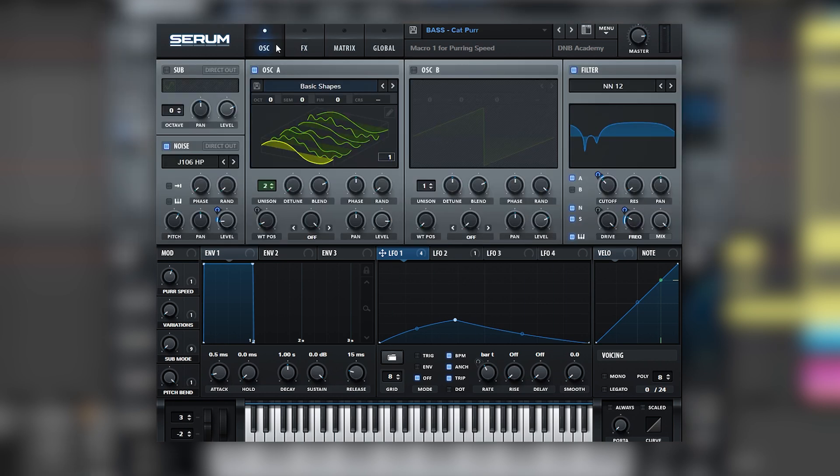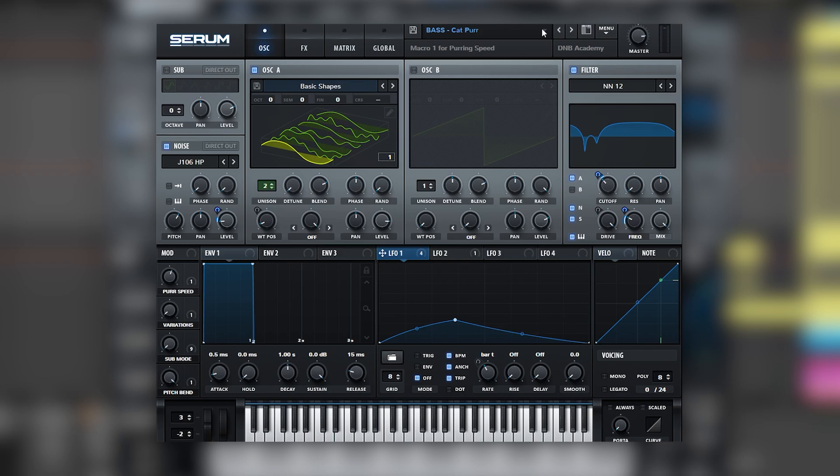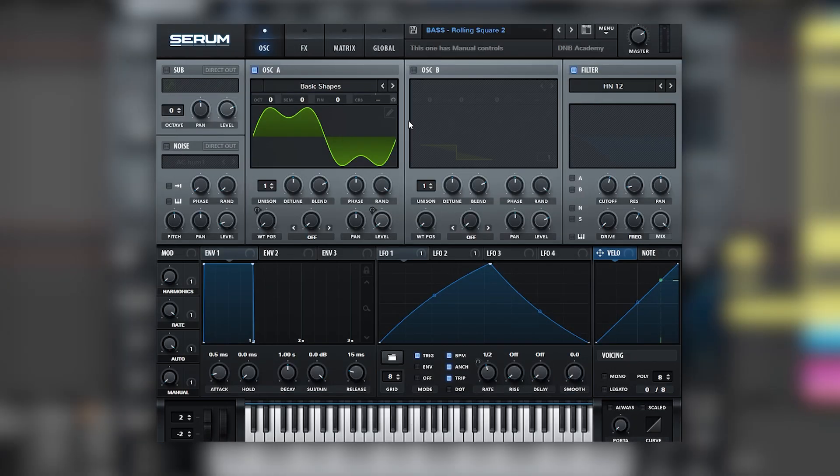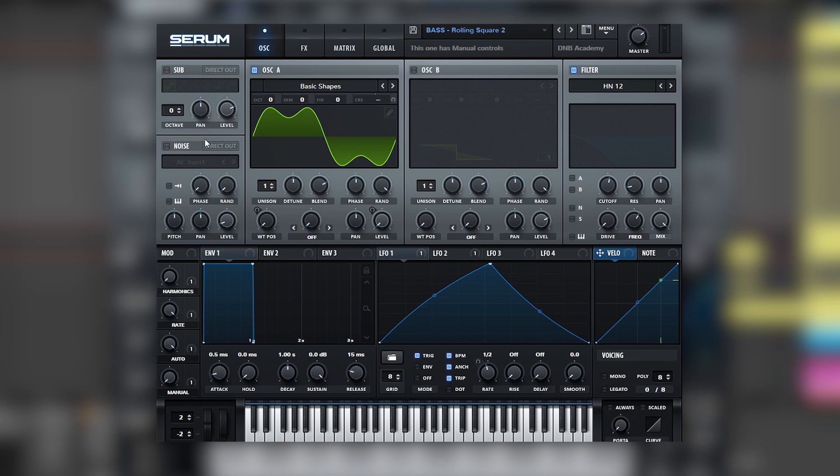So just from exploring this preset, we learned tons of different techniques and principles and how synthesis for this type of bass works. Now let's get into a different preset and try to apply some of these principles to build a new sound. Okay, so here I have this sound, and this one is perfect to practice the different principles that we learned from the other preset. So let's get started.